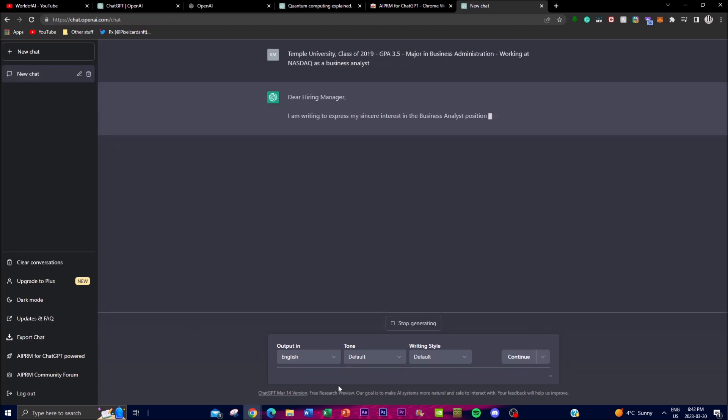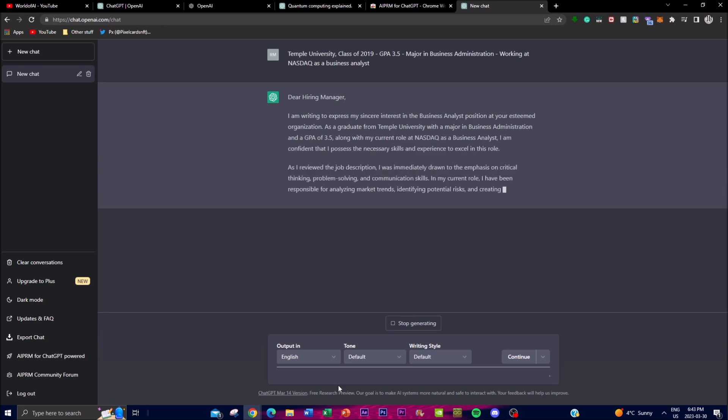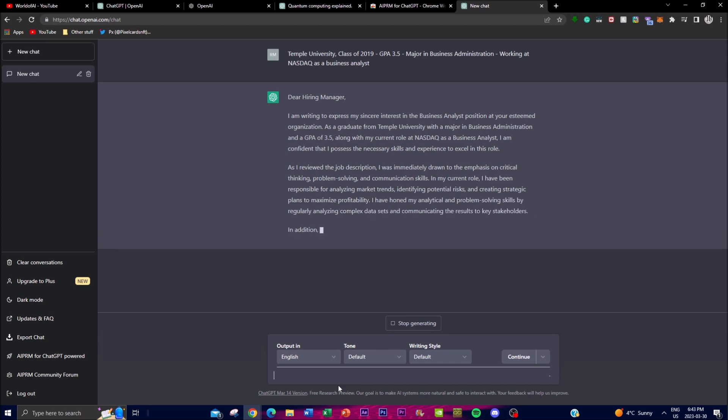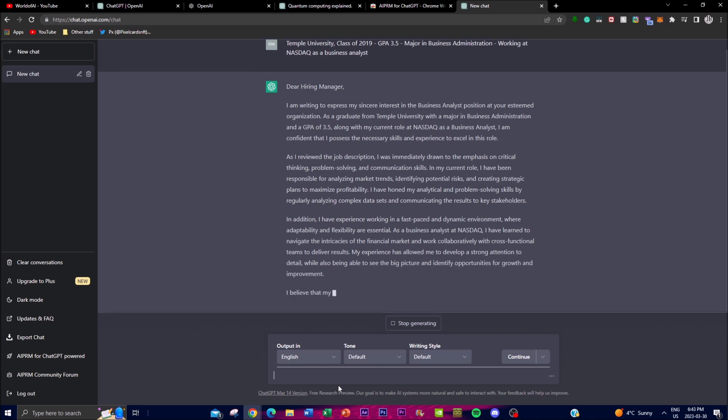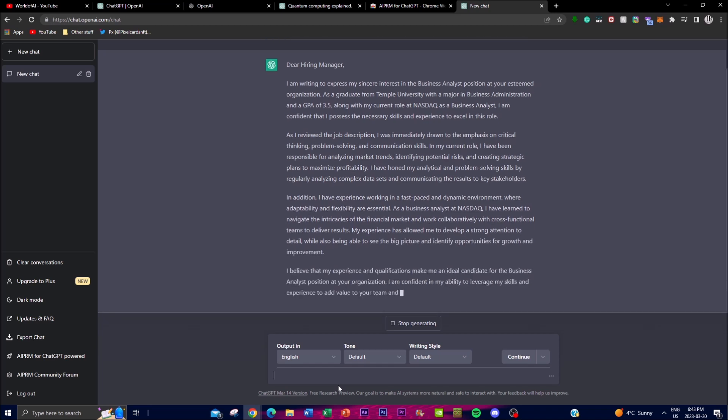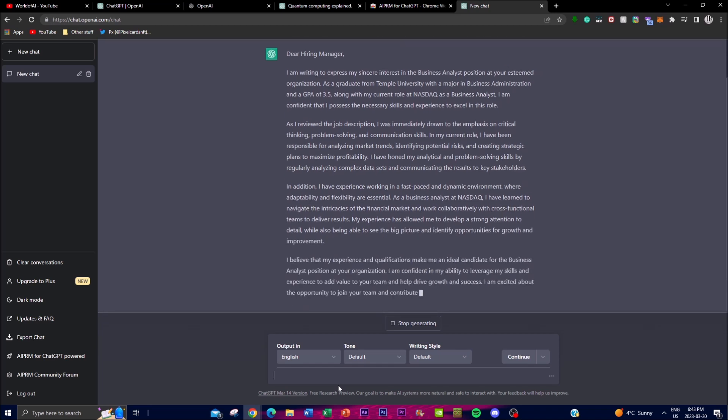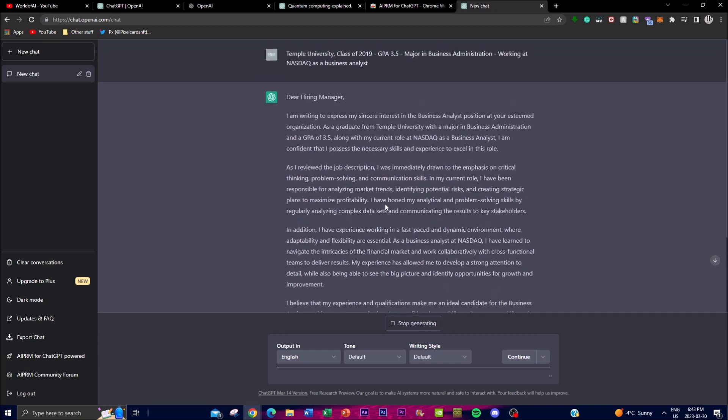What it will do is it's going to create the whole cover letter for you based off the information that I provided. Obviously, you can go more in depth and provide more information and it'll articulate different types of information depending on what you provide.